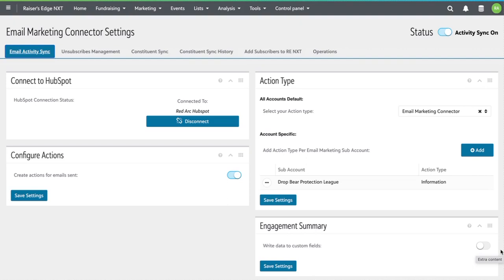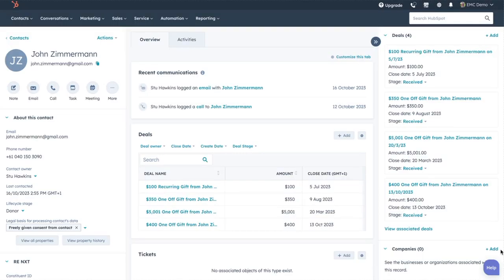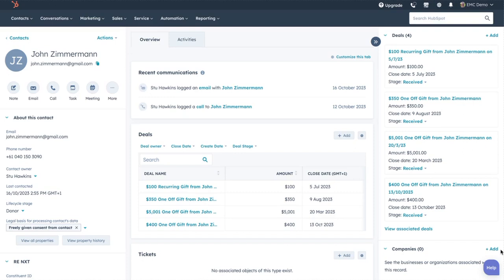So what does it do? First of all, it syncs constituents out to HubSpot. Here's HubSpot, and here's a constituent that's come from Razer's Edge. It does it automatically, it does it transparently, and basically it makes your comms team and your database team independent in great ways because your comms team already knows that they have the latest data from Razer's Edge and can get on with doing what they need to do.